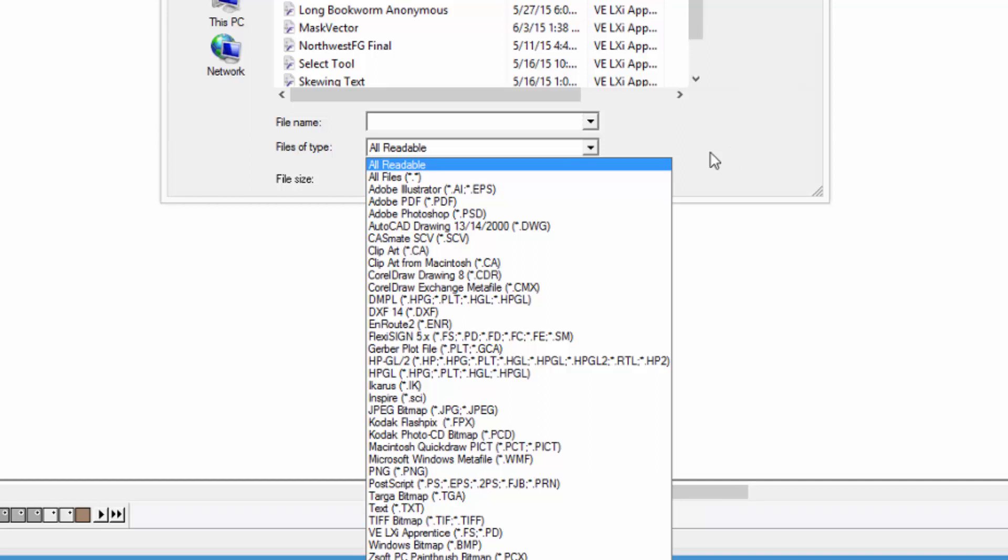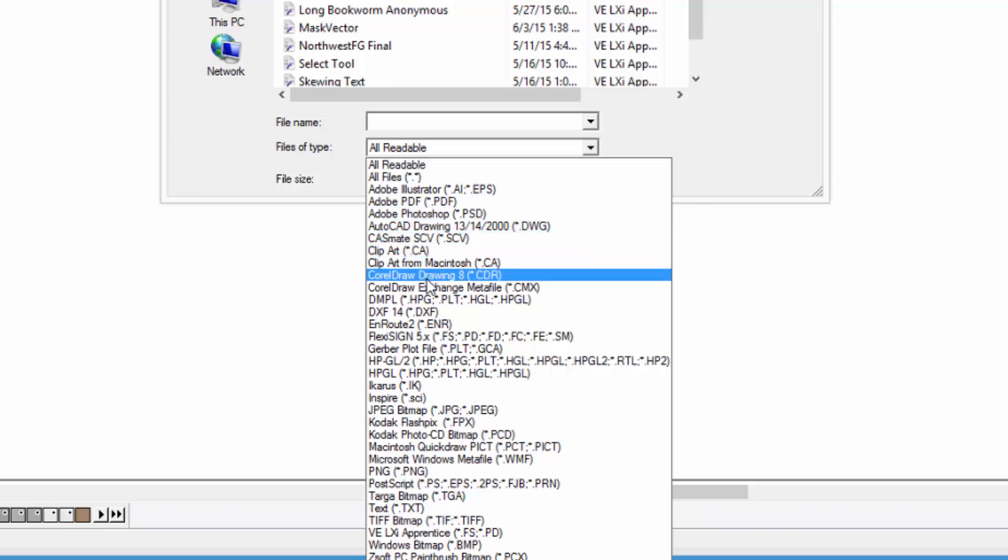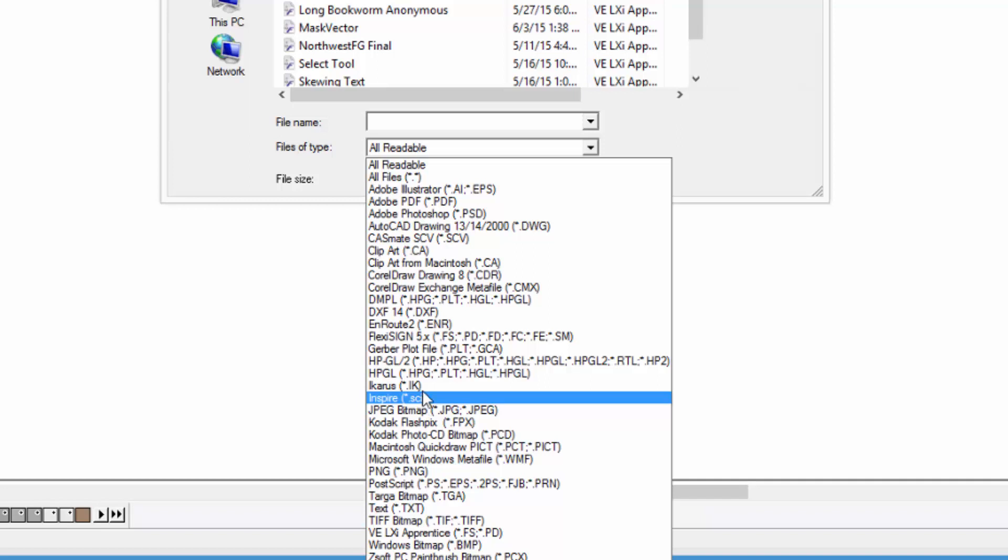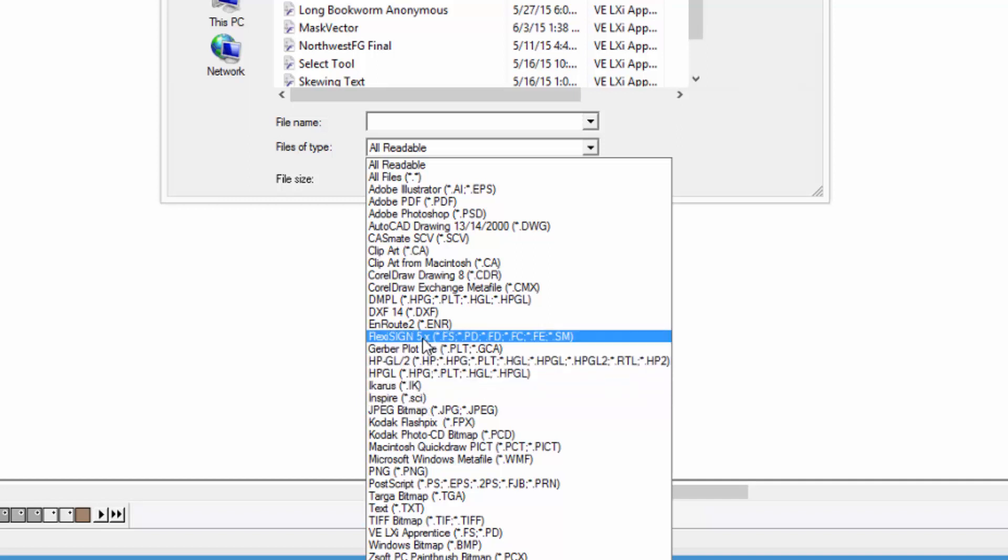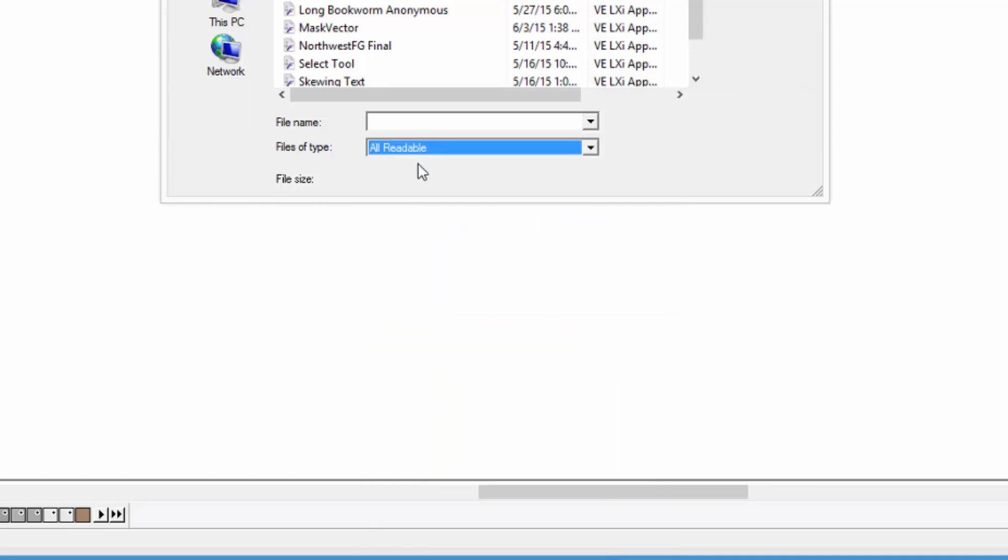We have common files such as Adobe Illustrator, PDF, Photoshop, and CorelDRAW. There are also older legacy file types such as Casmate, AutoCAD, and Inspire. There are also other sign software file types such as Gerber, FlexiSign, and others. We'll leave it at All Readable for right now.